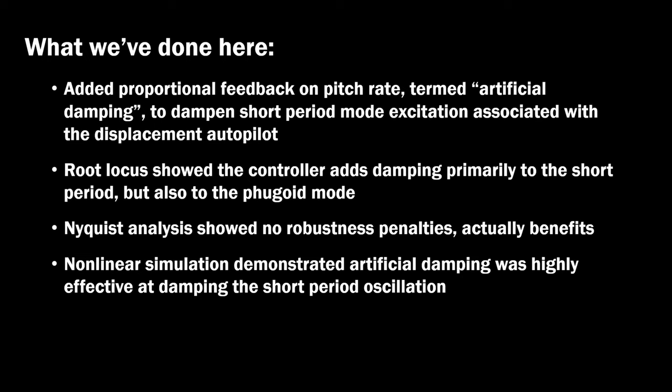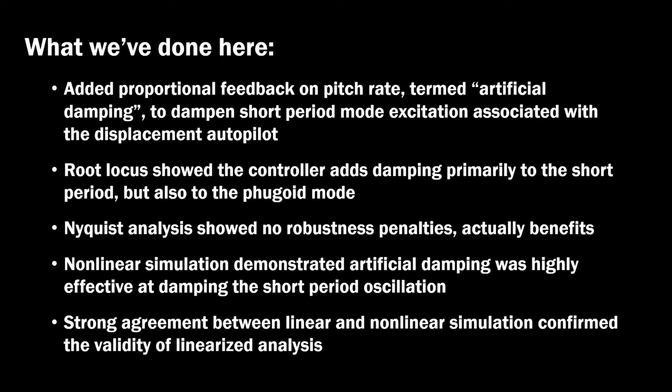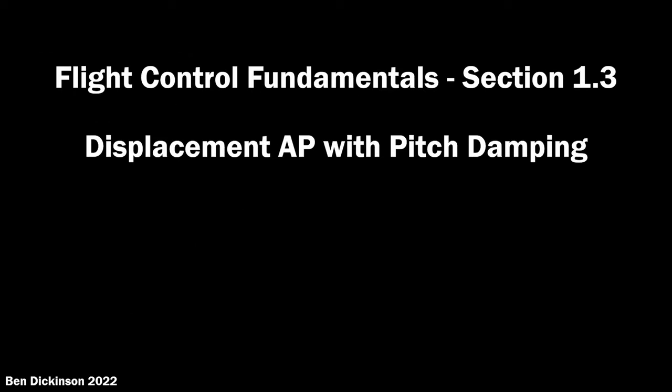Our ability here to work in a linearized fashion and then be successful in the nonlinear simulation is underpinned by the agreement between the linear and nonlinear dynamics. This is Flight Control Fundamentals Section 1.3 Displacement Autopilot with pitch damping or artificial damping. The codes used in this video will be available in the future at LearnGNC.com.